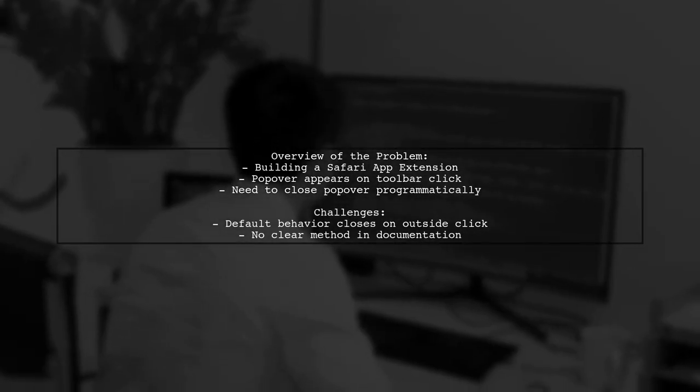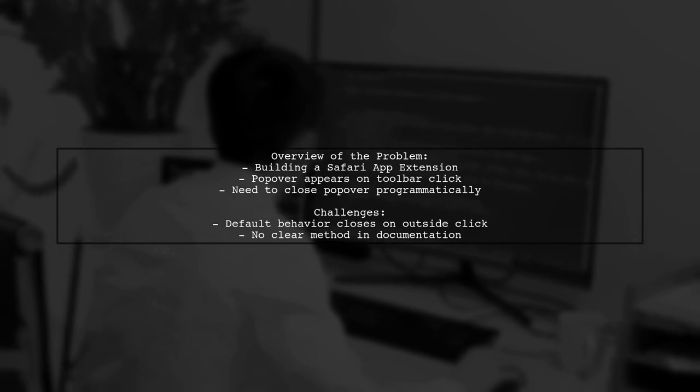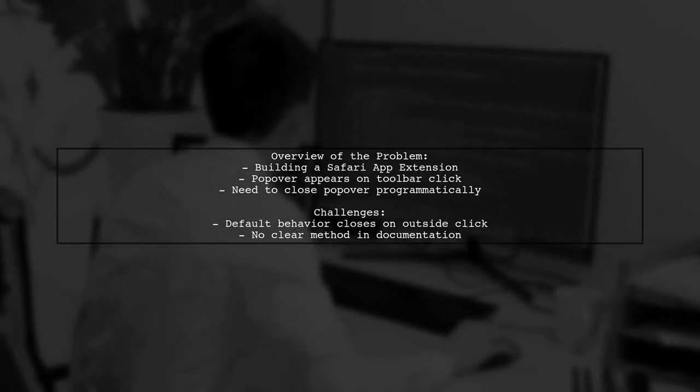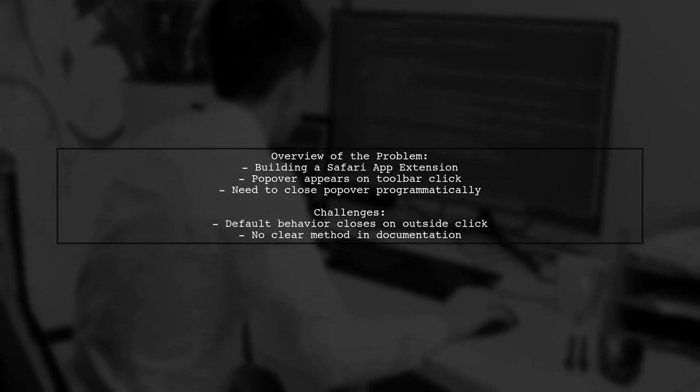However, they want to close the popover programmatically after an action is performed, but are struggling to find a solution.